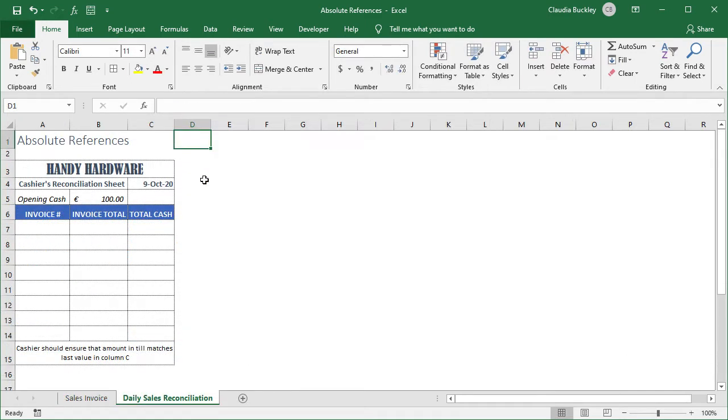Finally, you can also create what's called an expanding reference by making the first cell reference in a range absolute and making the last one relative or vice versa. This is useful when we want to create a running balance or tally up to the most recent point, like in this cashier's reconciliation sheet.